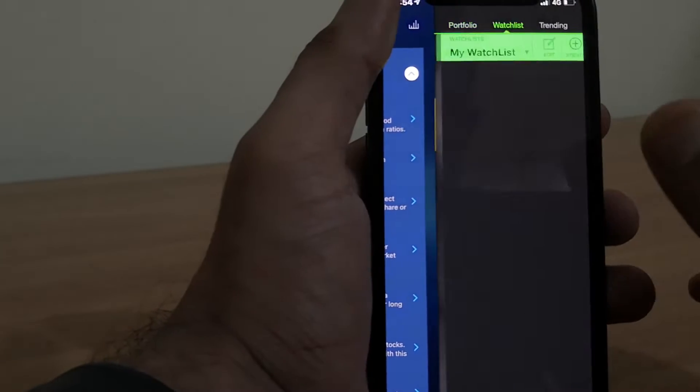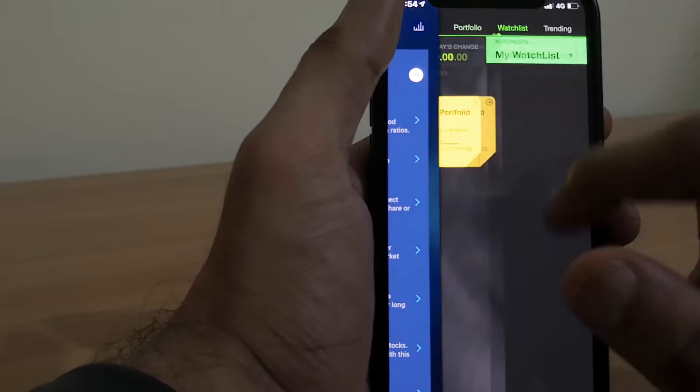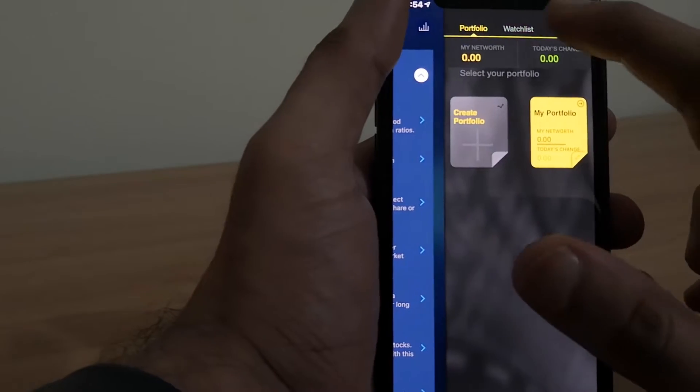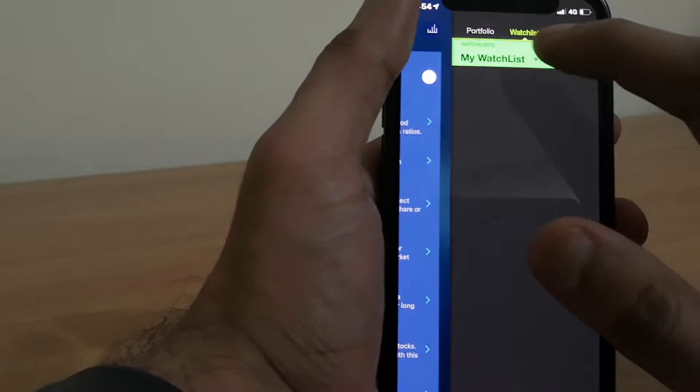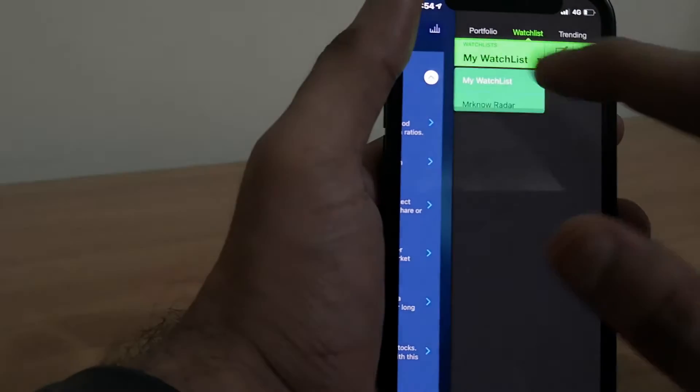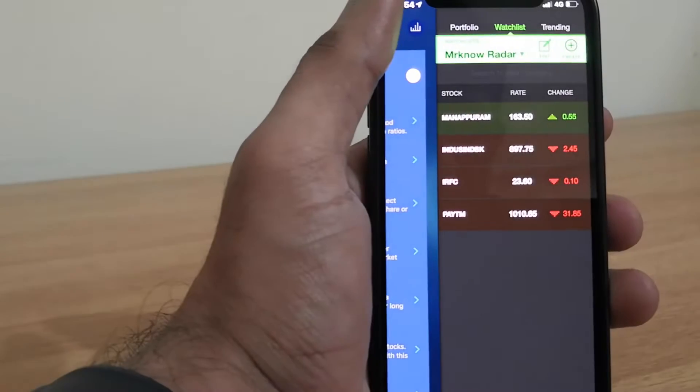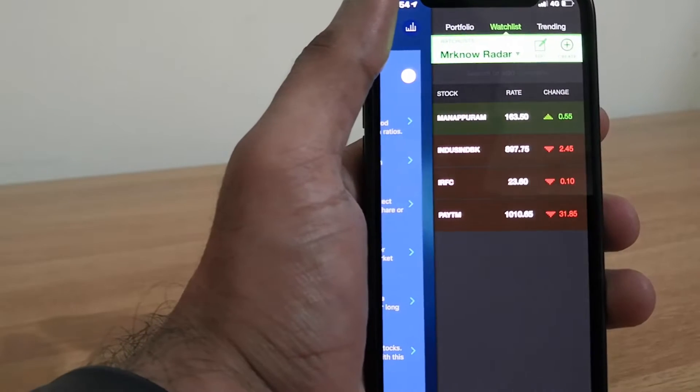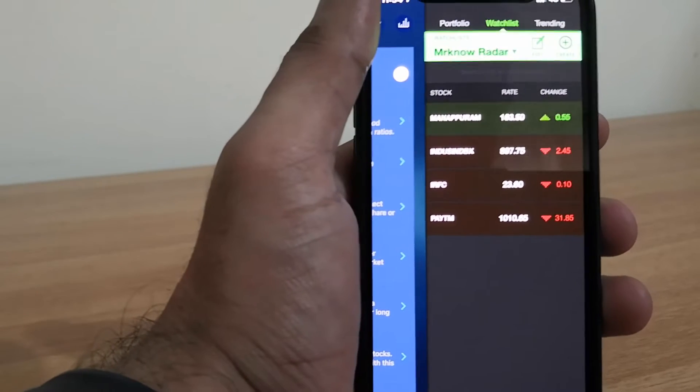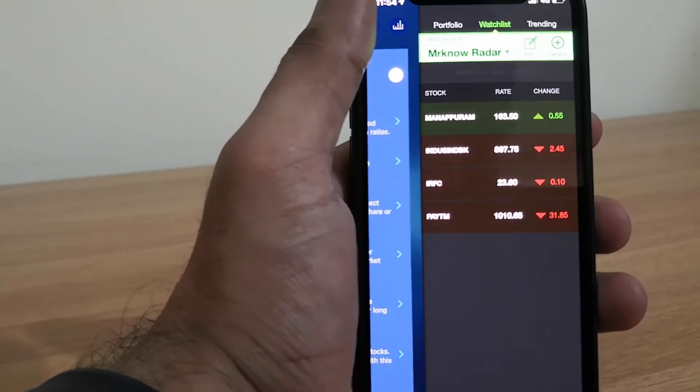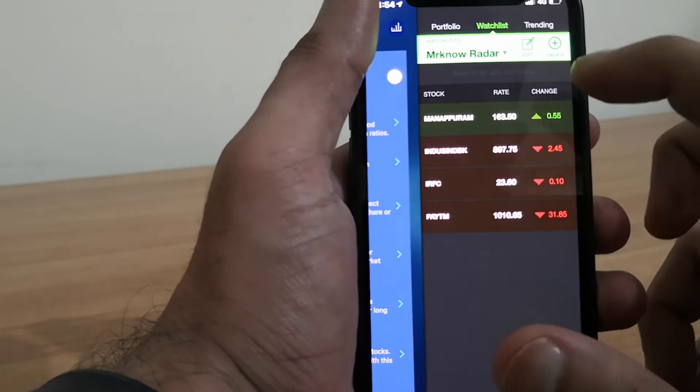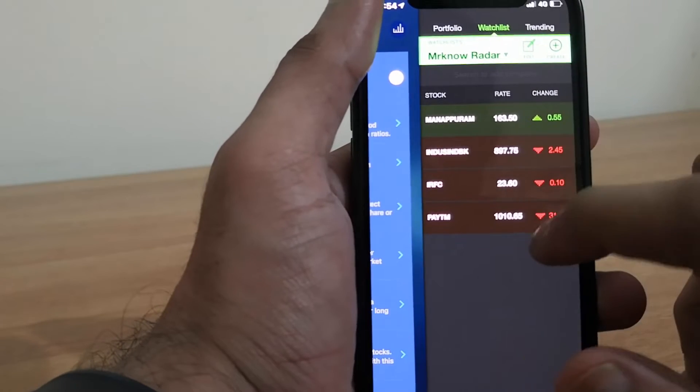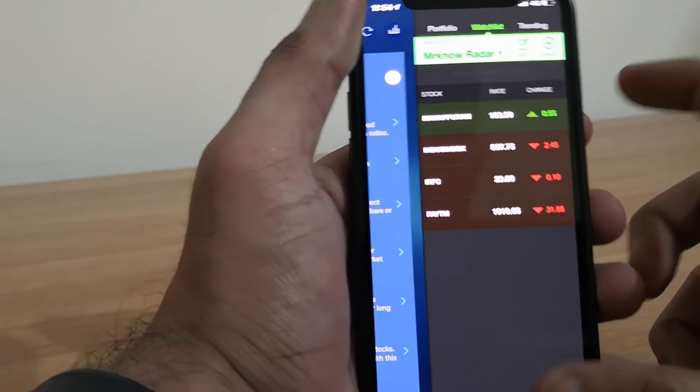So you can create your own portfolio here. And this is your watch list. In the watch list, I can add Mr. Noob's Radar. I have added a few stocks here. Similarly, you can search for any stock and add it to your watch list.